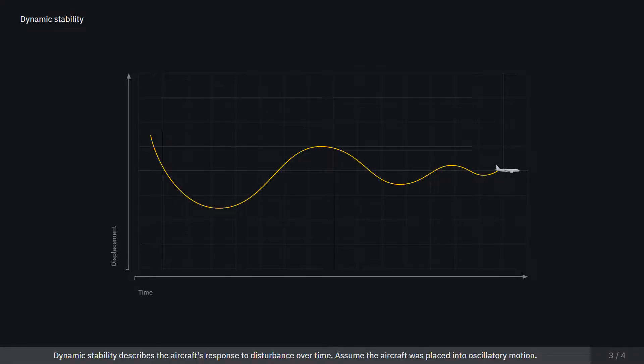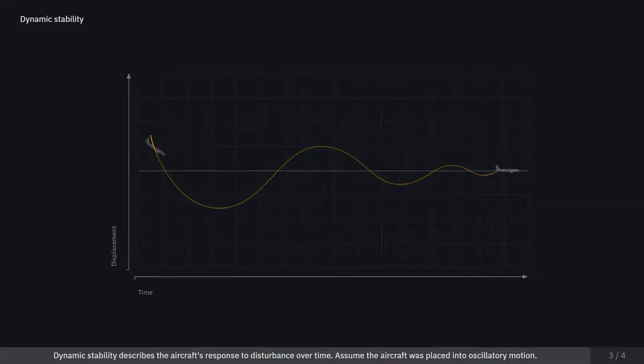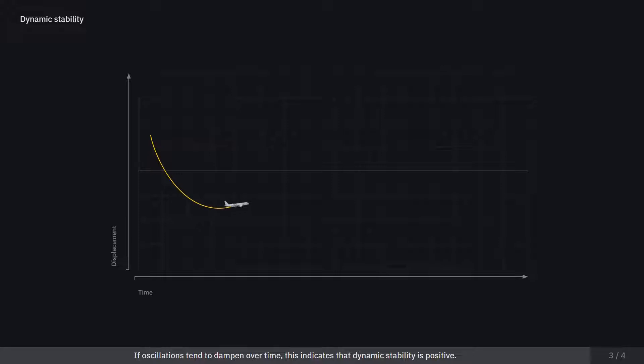Dynamic stability describes the aircraft's response to disturbance over time. Assume the aircraft was placed into oscillatory motion. If oscillations tend to dampen over time, this indicates that dynamic stability is positive.